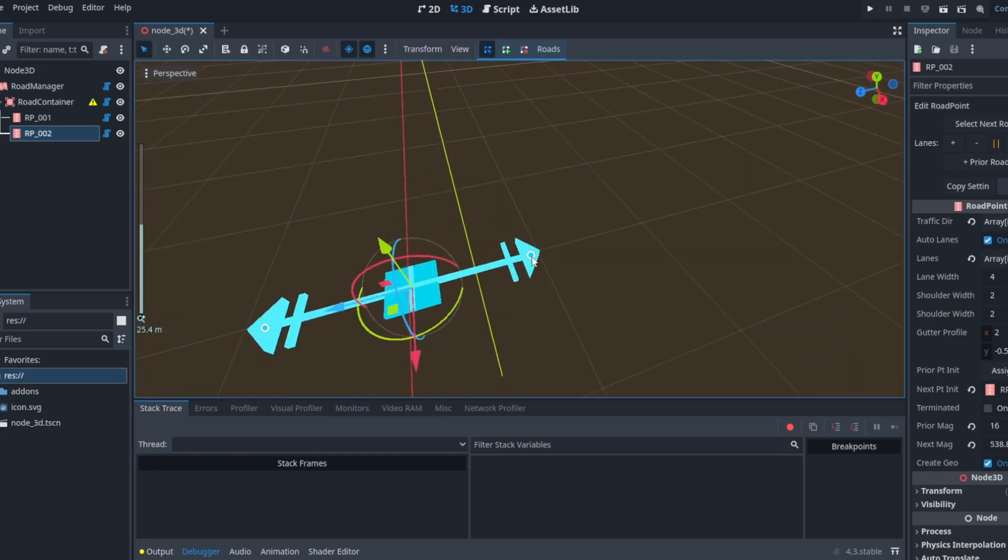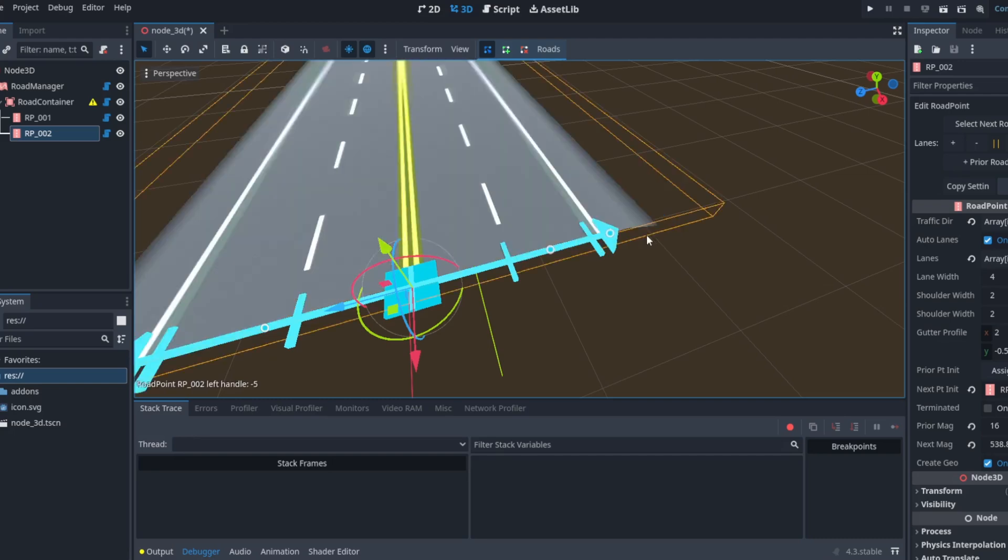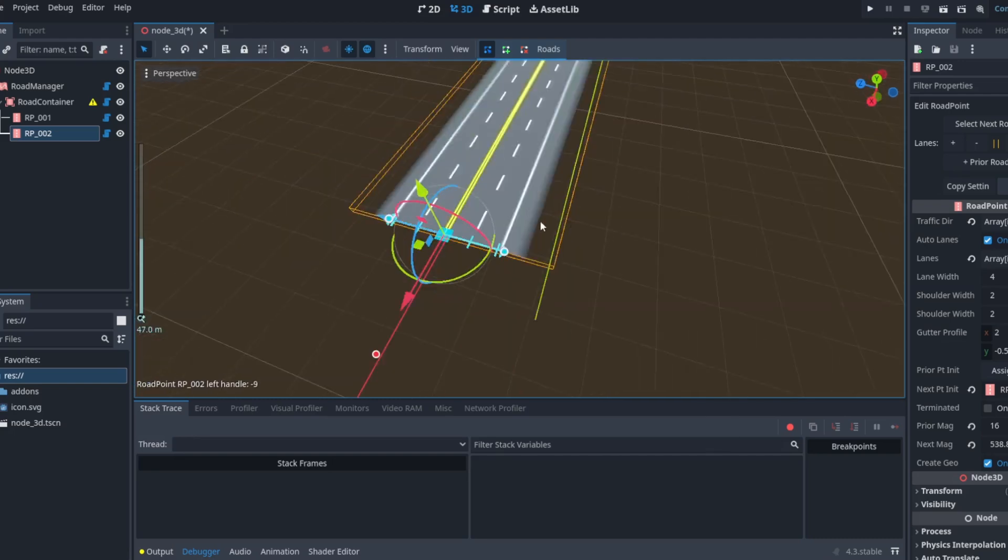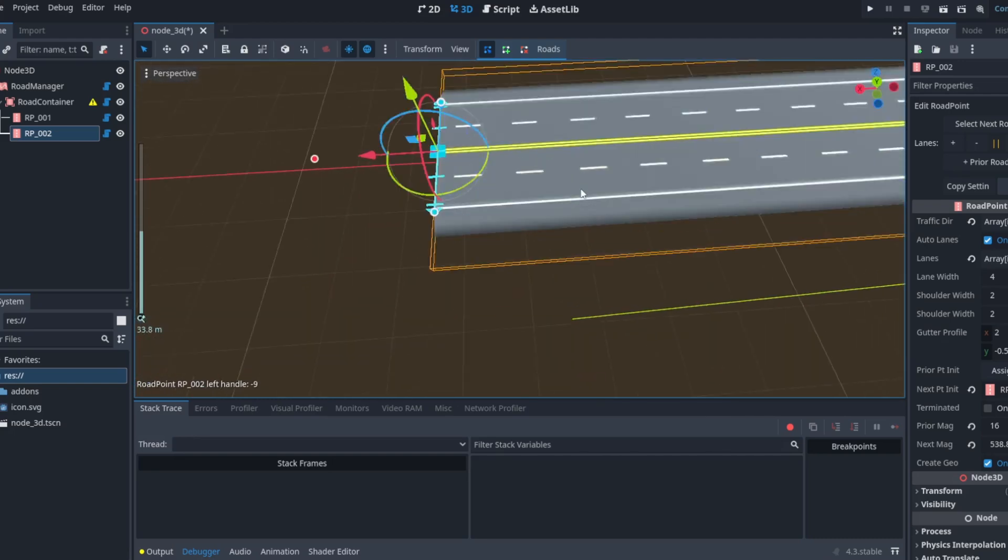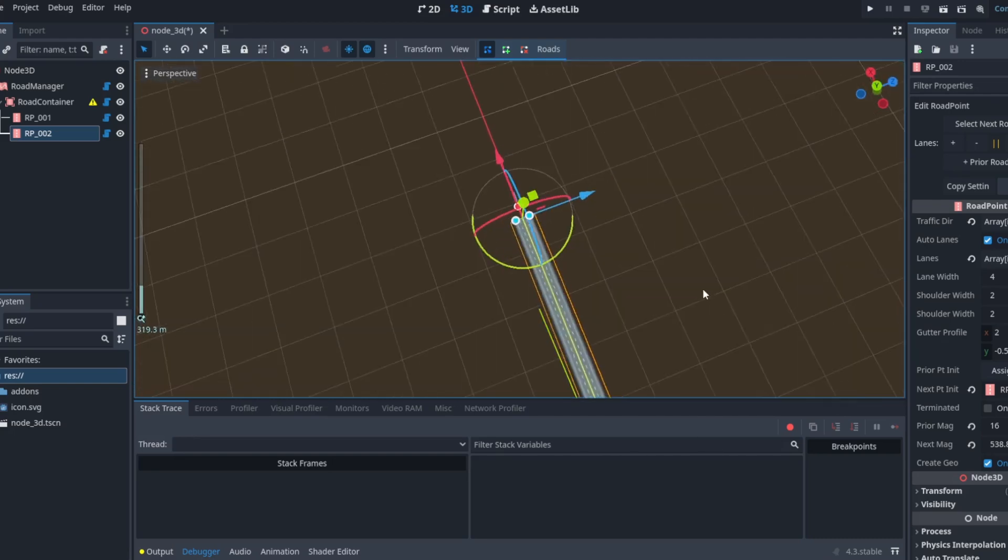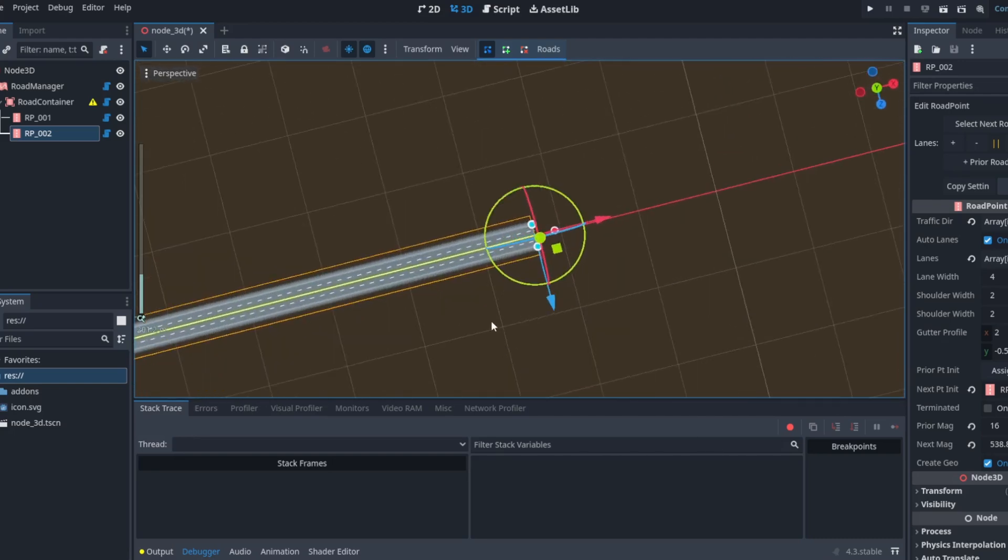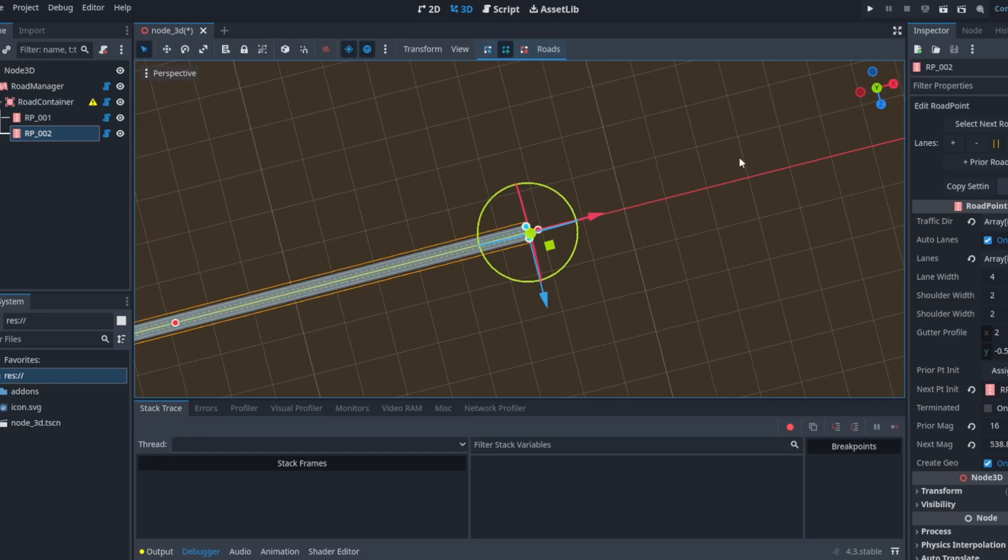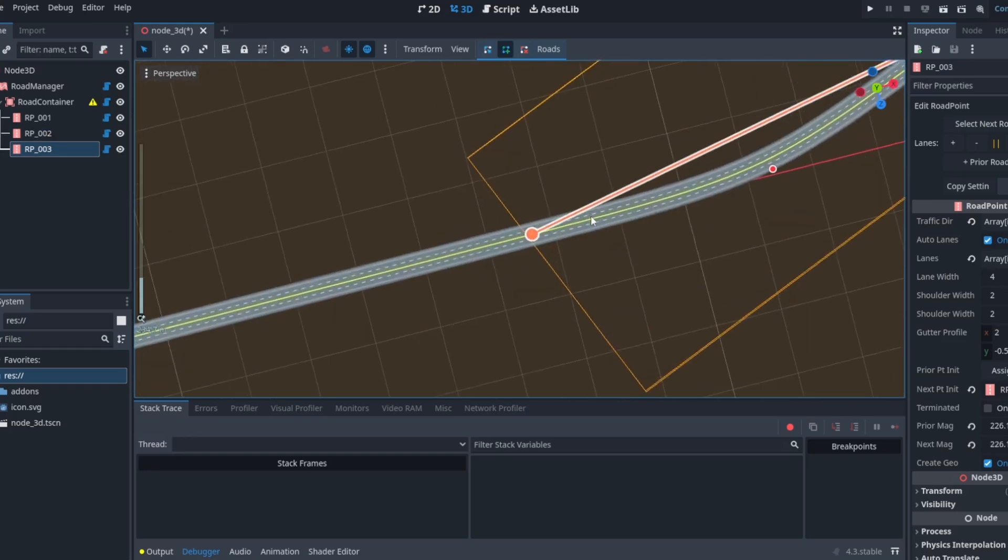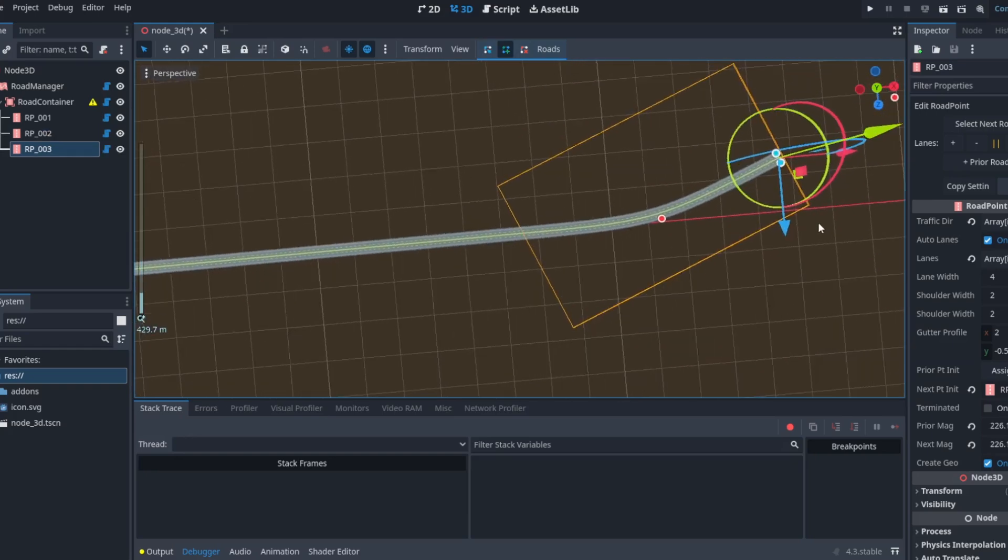Okay, after the crash I'm back and it's still working. You should save your scene to save yourself from crashes.